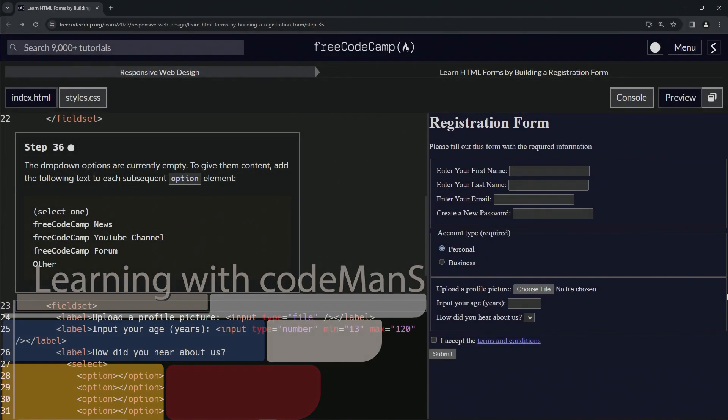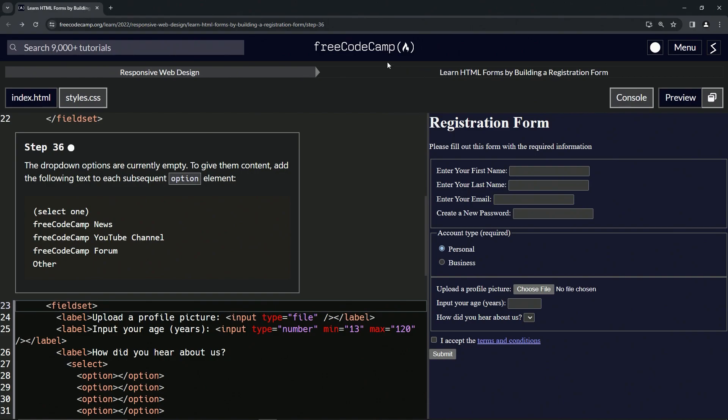All right. Now we're doing FreeCodeCamp responsive web design, learn HTML forms by building a registration form, Step 36.